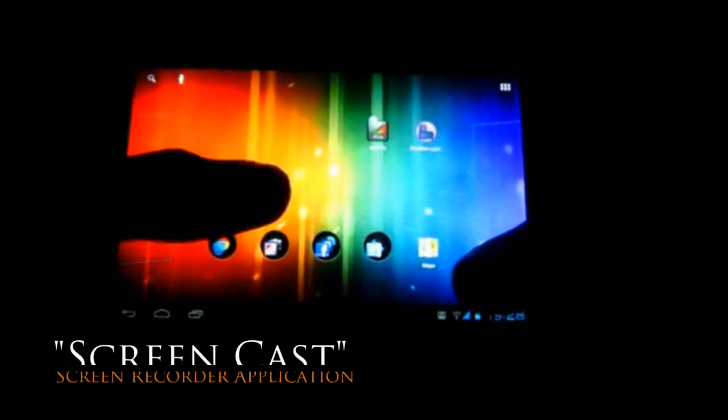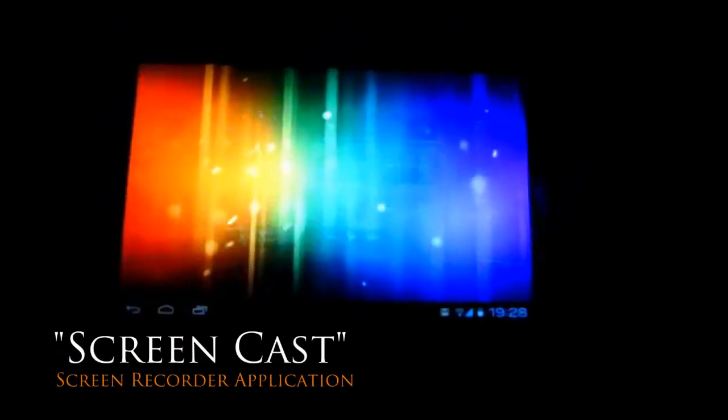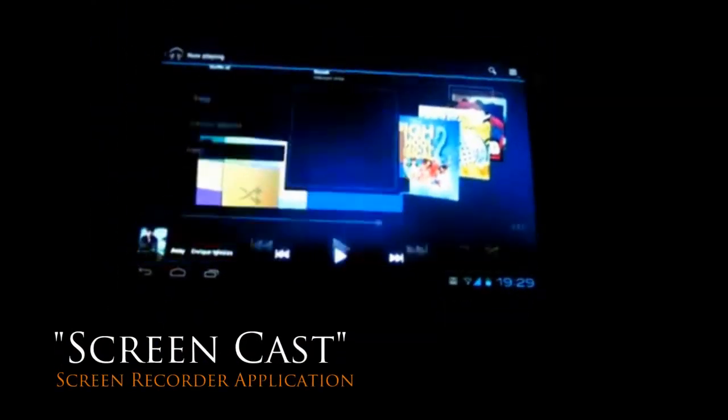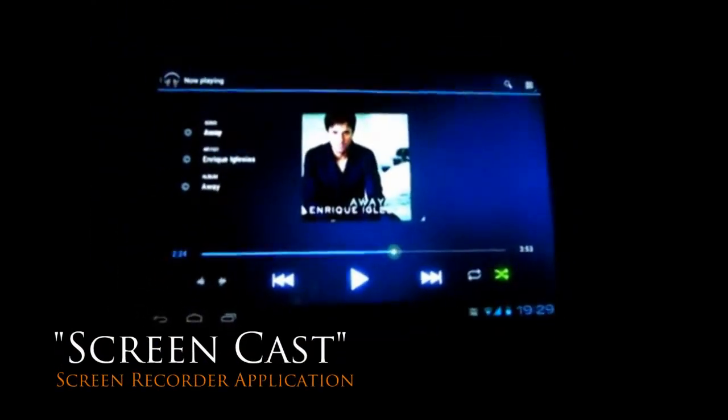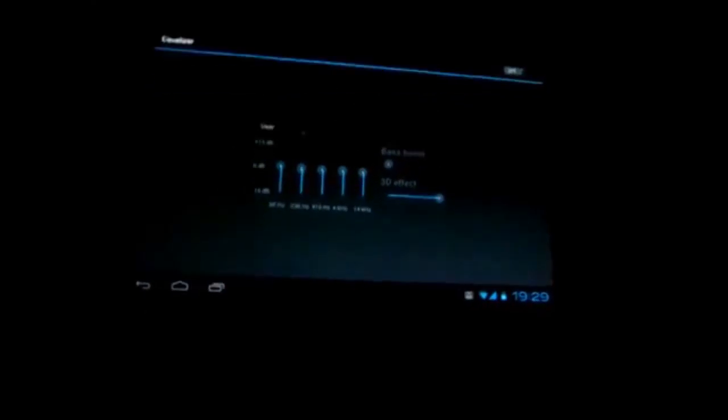There's other applications such as Screencast, which is like an on-screen recorder which basically mirrors everything that you're doing on the screen and saves it to a video file so you can access it when you need.